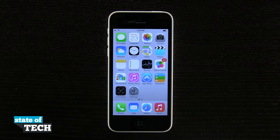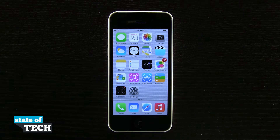Welcome back to State of Tech. This is James here with another iPhone 5C quick tip for you. I'm going to show you how to add a URL shortcut to your home screen.